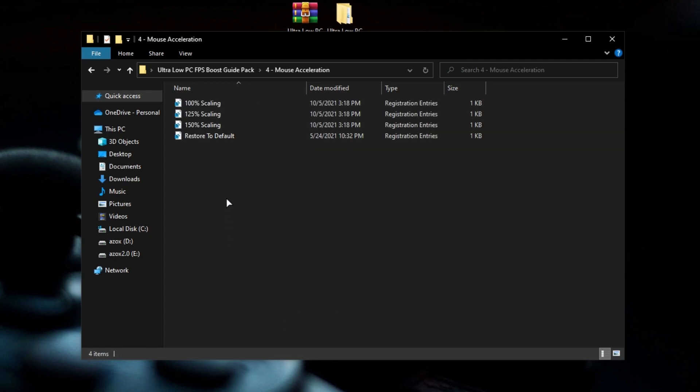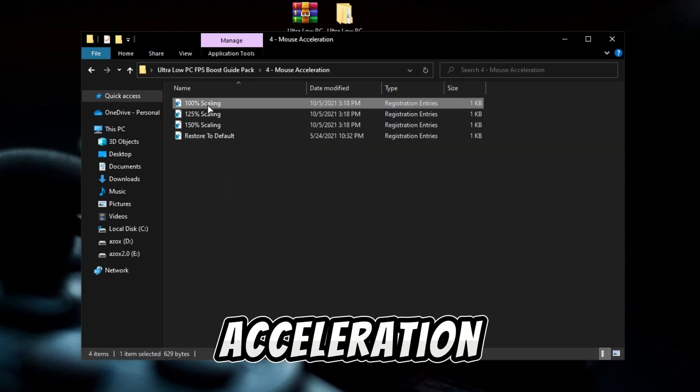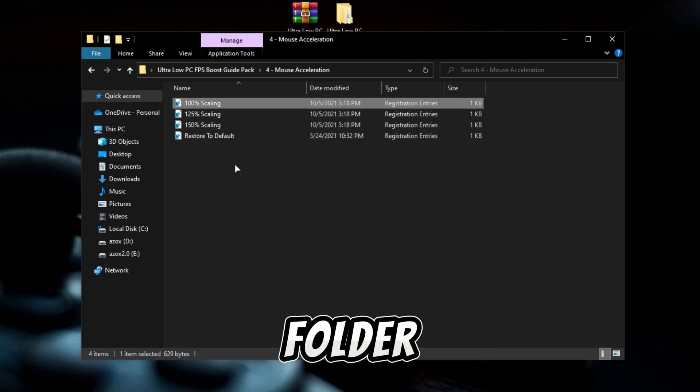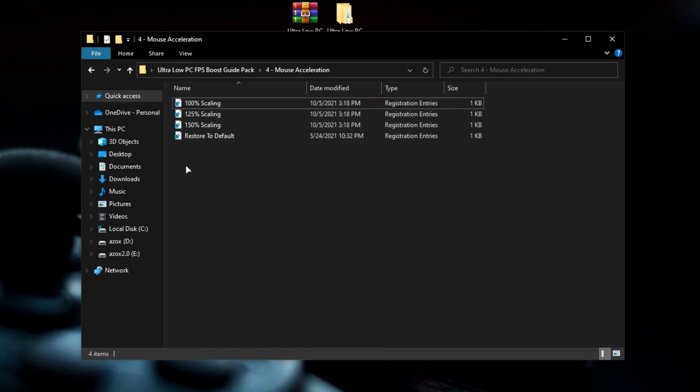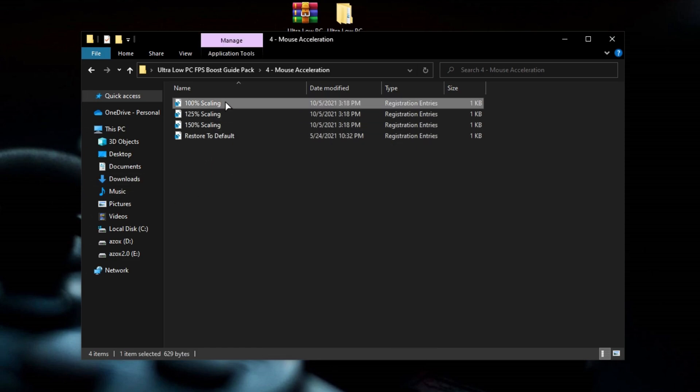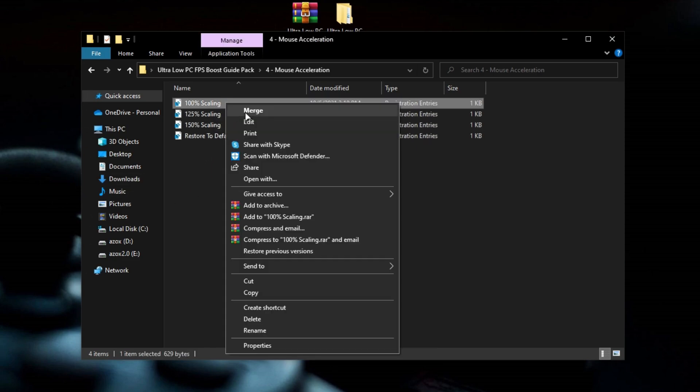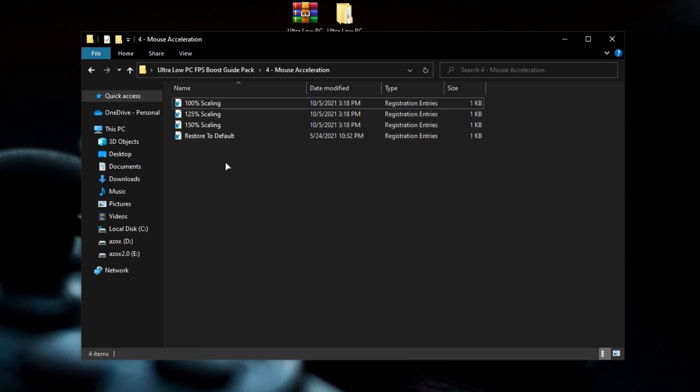Now open this mouse acceleration folder and set it to 100% scaling, because 100% scaling is best for gaming.